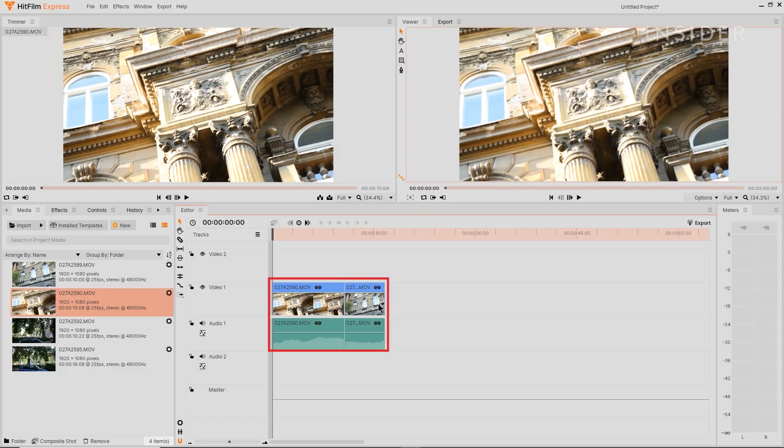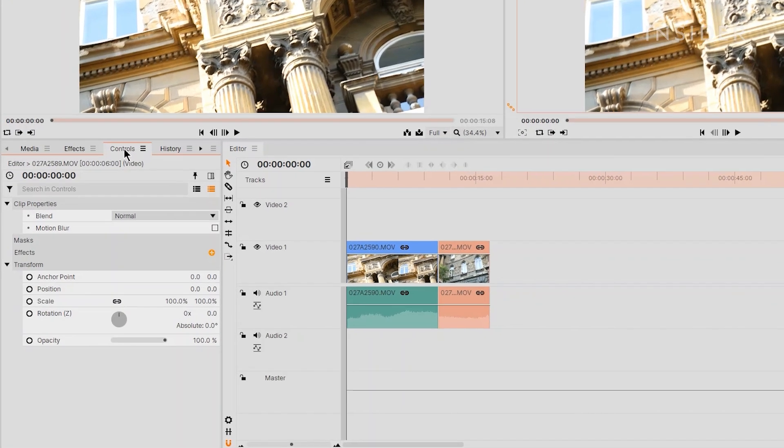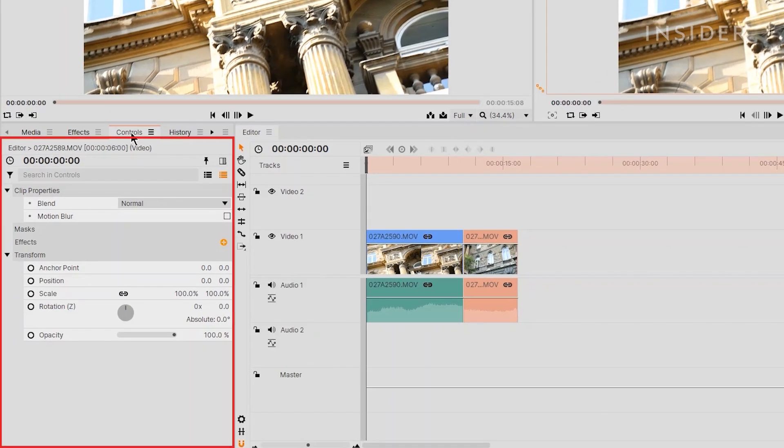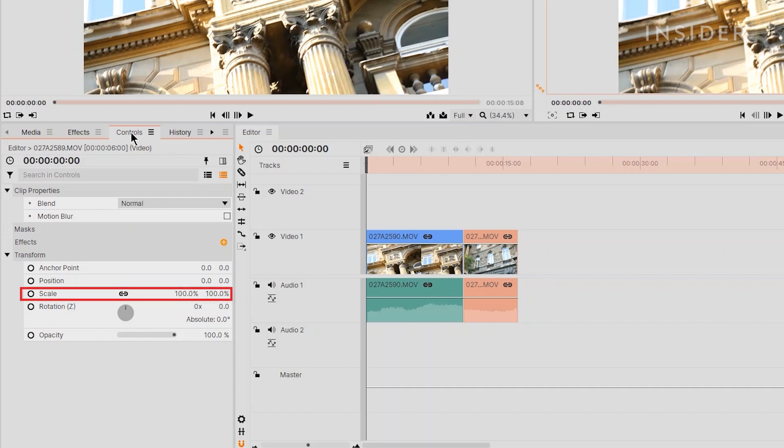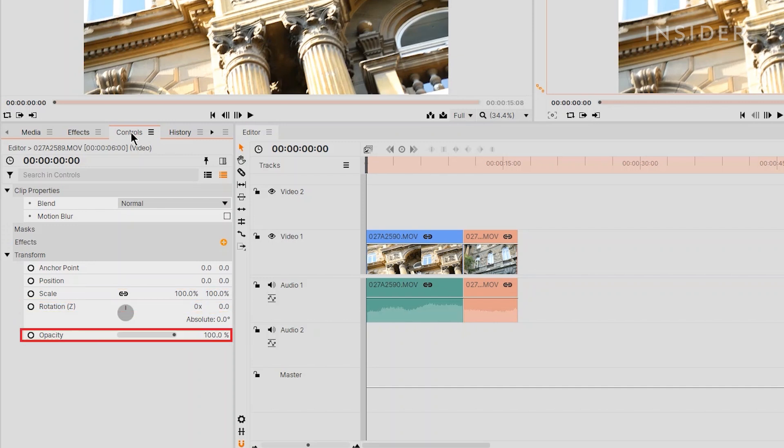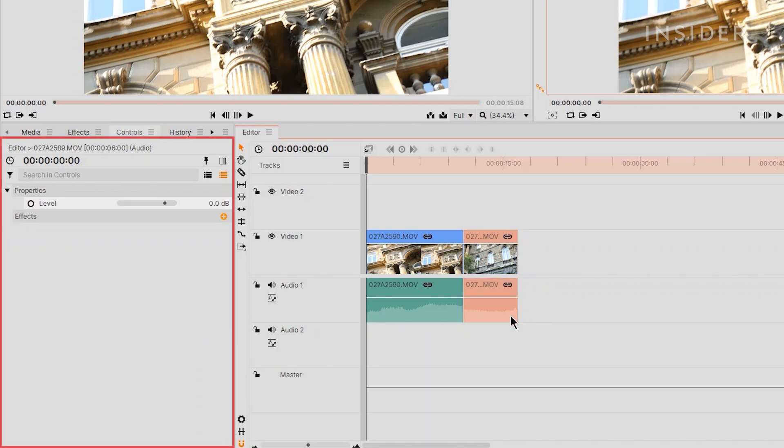Select the clip you want to adjust and use the Control panel on the left here to adjust properties, like Position, Scale, Rotation and Opacity. On Audio clips, you can use the Control panel to adjust volume.